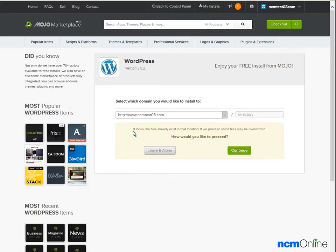The message tells us that there are files on the server presently and that these may be overwritten. That's fine, we'll click continue.